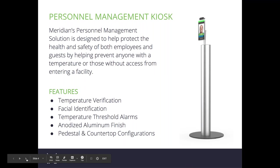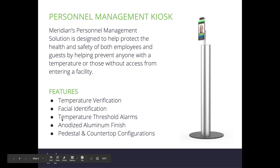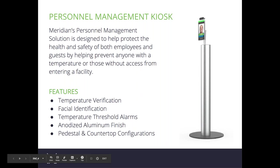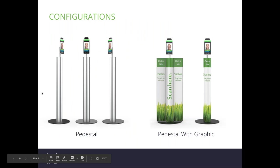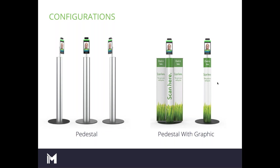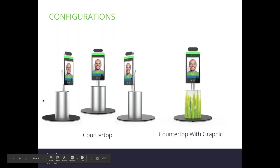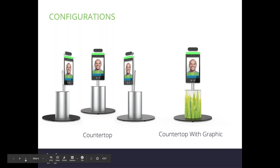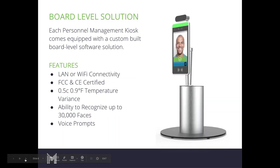The personnel management kiosk is designed to protect health and safety by checking temperatures of those entering a facility. Features include temperature verification, facial identification, and temperature threshold alarms. It comes in pedestal and countertop configurations. The pedestal on the left shows how units arrive, and on the right is an option for graphics. We work with graphics companies across the country. Graphic templates are available on our website. The countertop unit is a shorter version of the freestanding pedestal, and graphics can be incorporated into both.